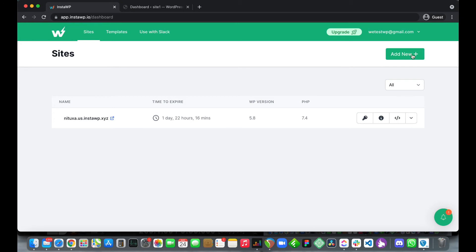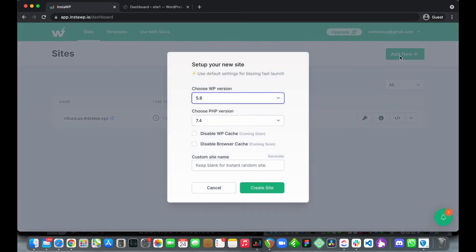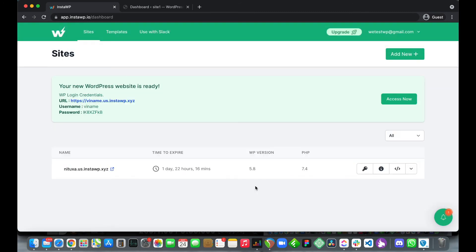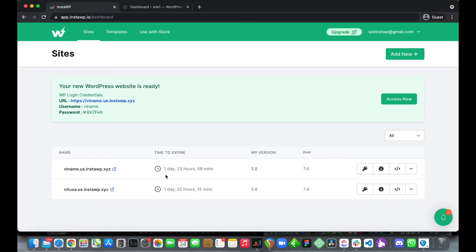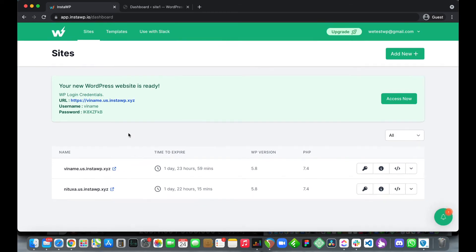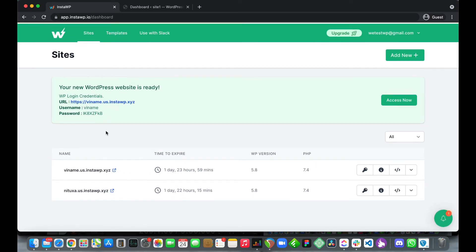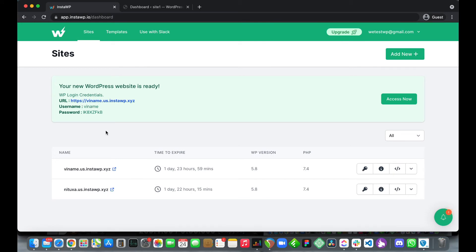Let's quickly launch a random WordPress instance. Click add new, leave everything as default and click create site. As you can see we just created a random WordPress instance which expires in about 48 hours. We have our randomly generated name, our WordPress credentials at the top and our WordPress and PHP version on the right.